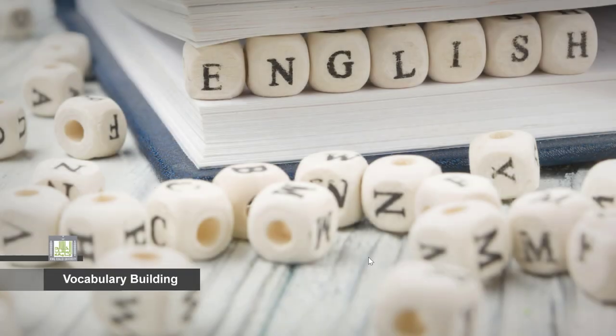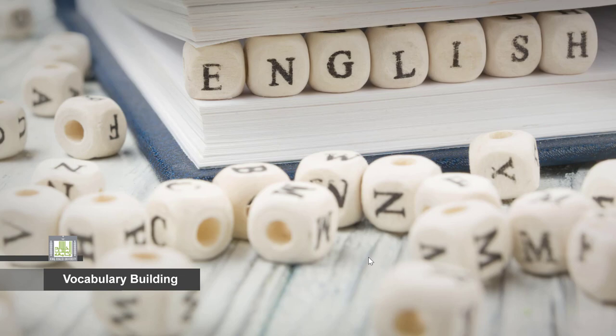Vocabulary Building 1, Unit 95, Formal and Informal English.